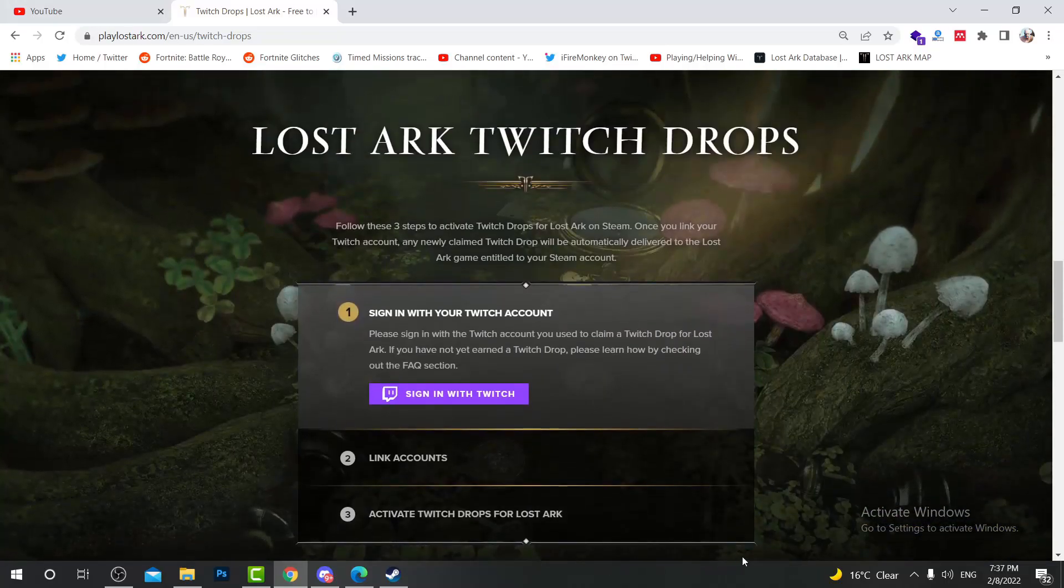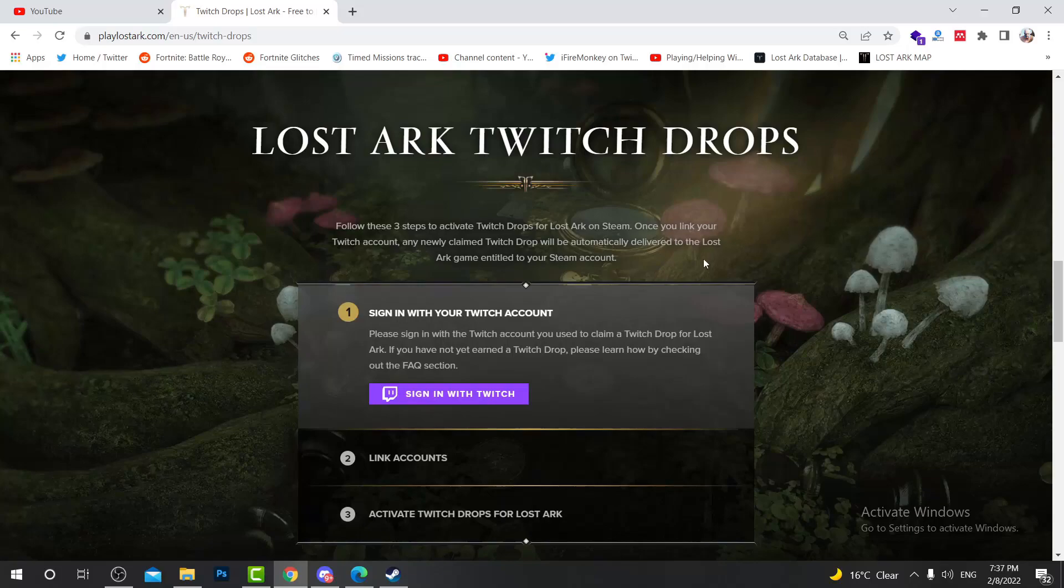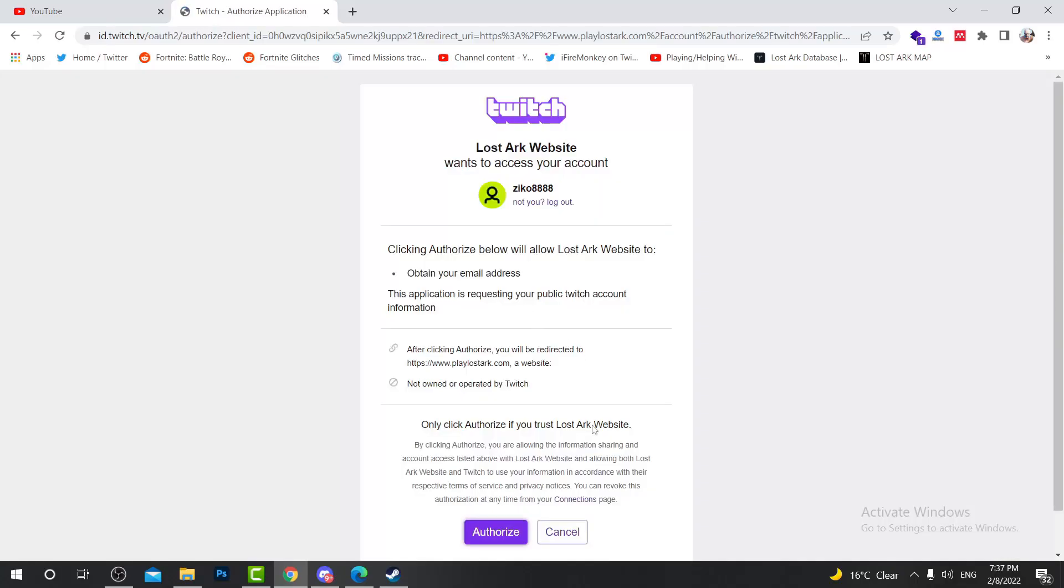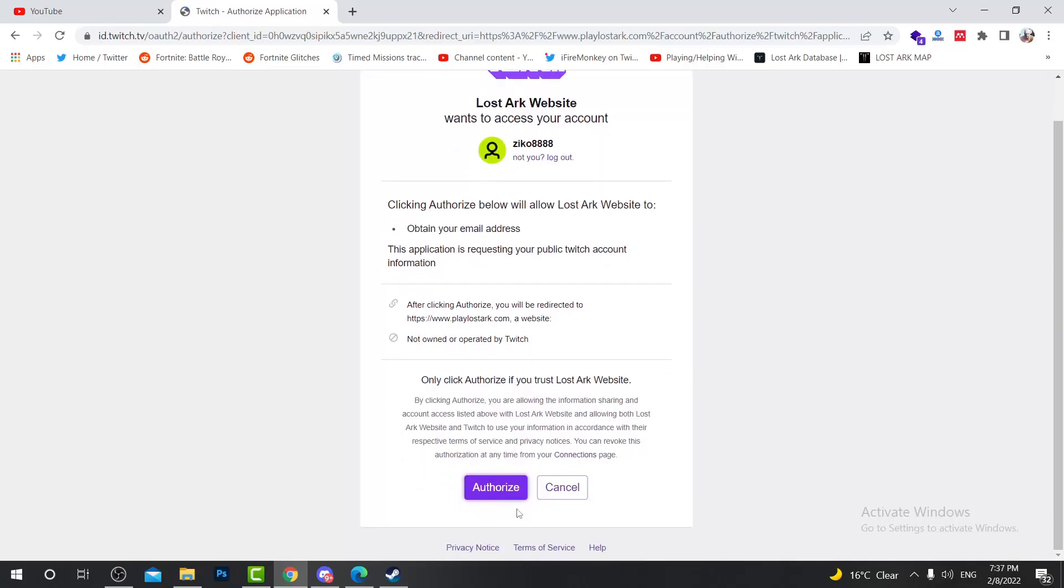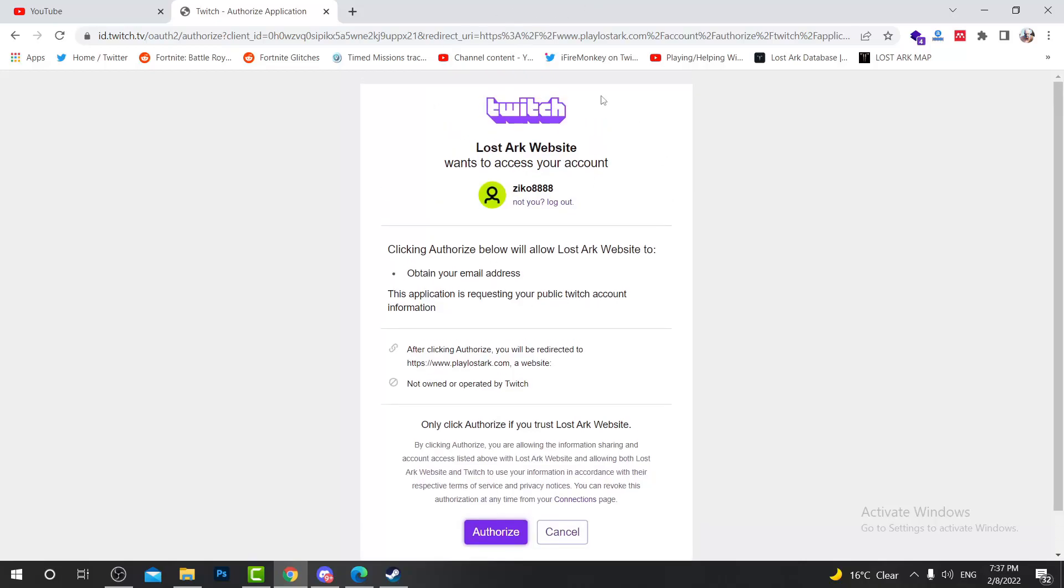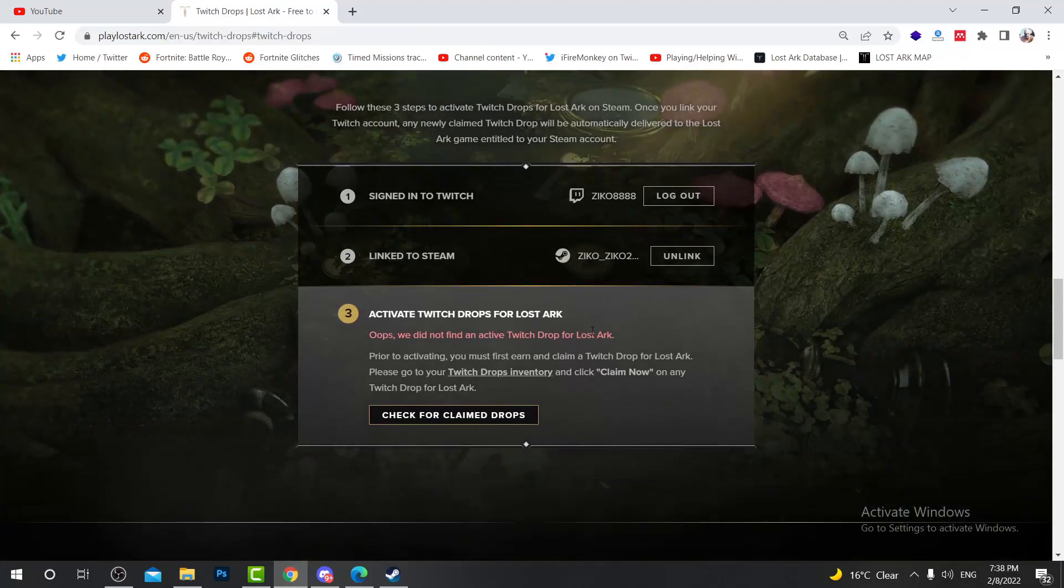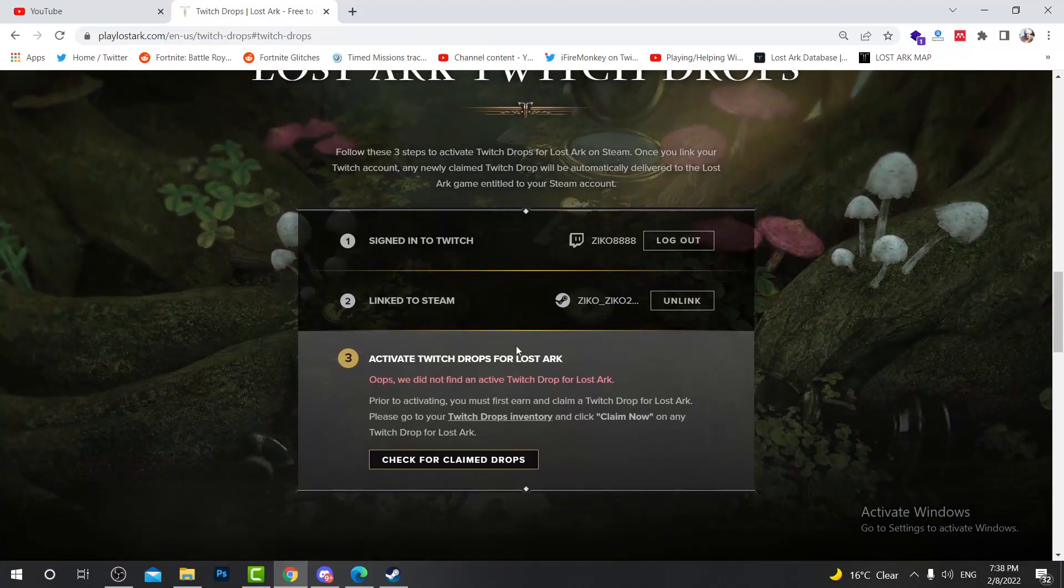What you're going to do is first press on sign in with your Twitch account. Then press on authorize. This is your Twitch account, of course. If you don't have an account, you need to create a Twitch account first, then come back here.